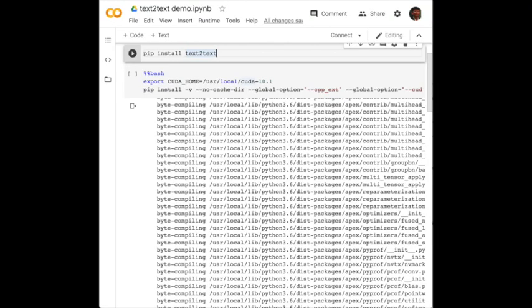First, run pip install Text2Text, which is an open-source library we developed based on PyTorch and published on GitHub in the Python Packaging Index.